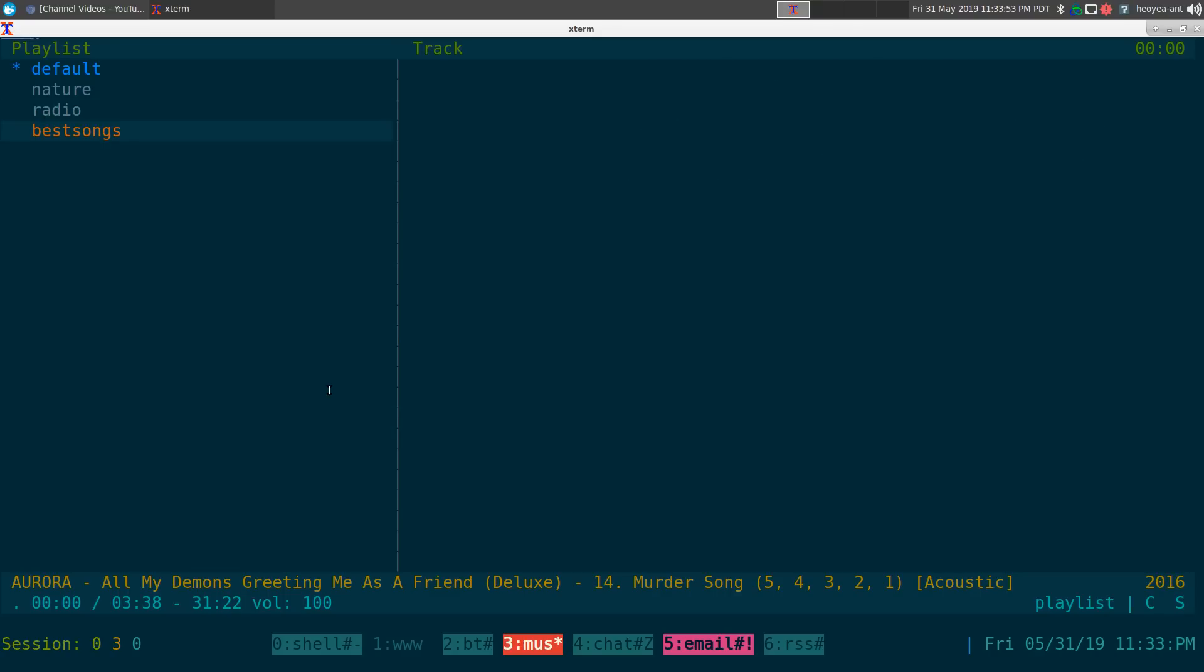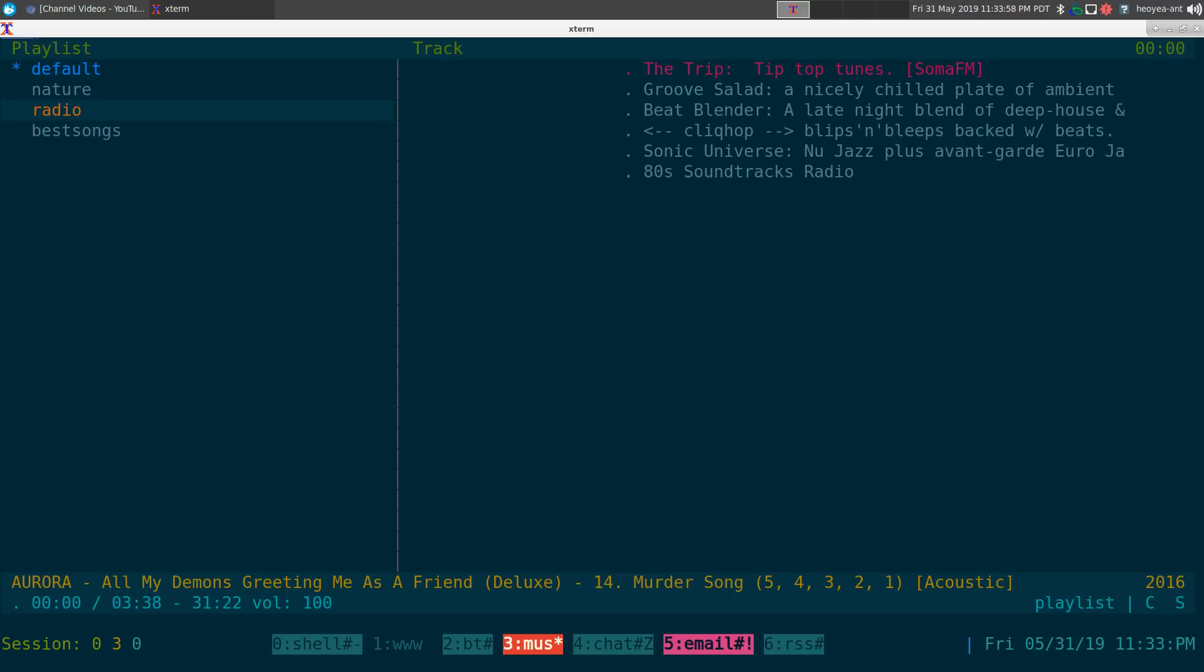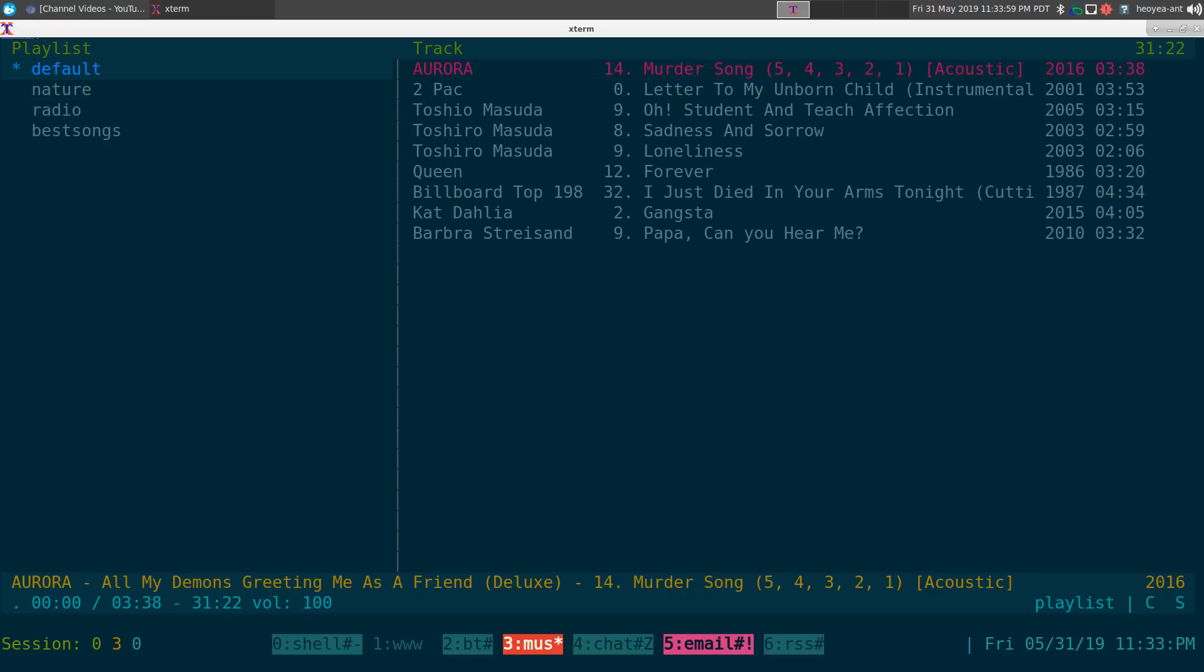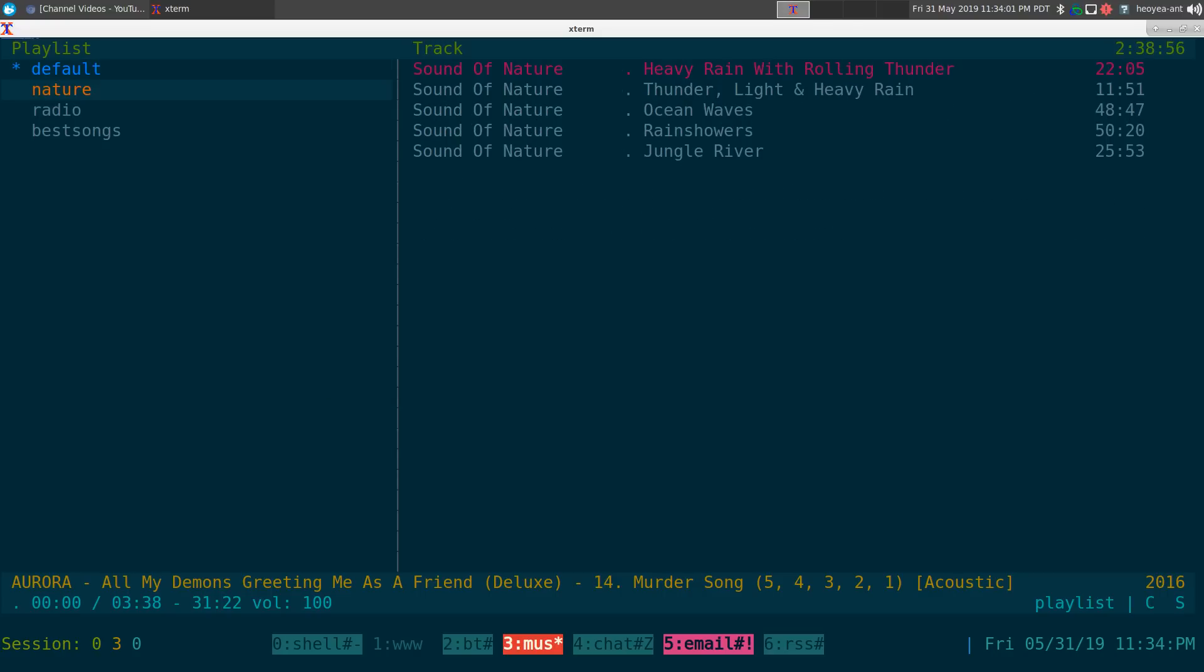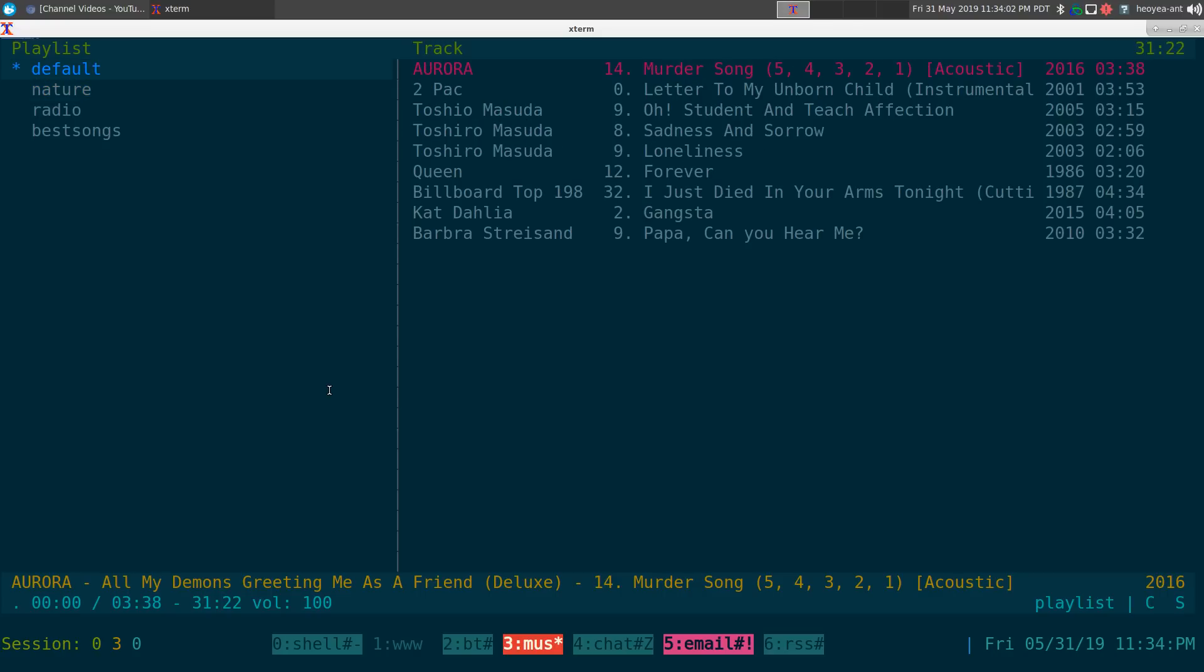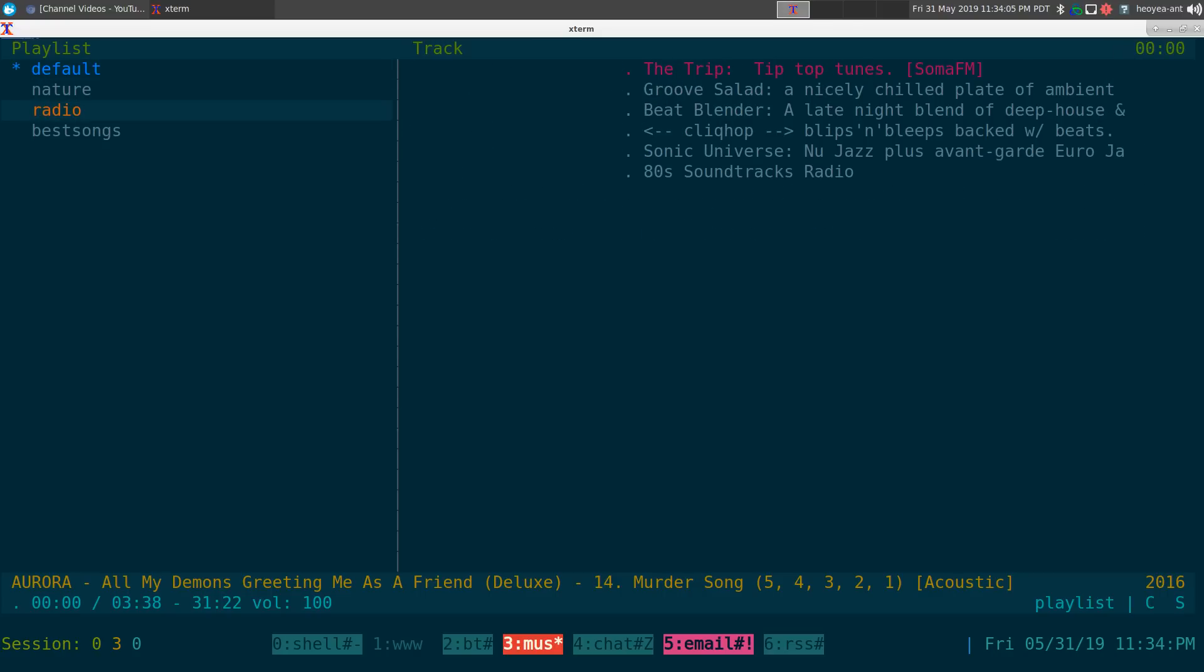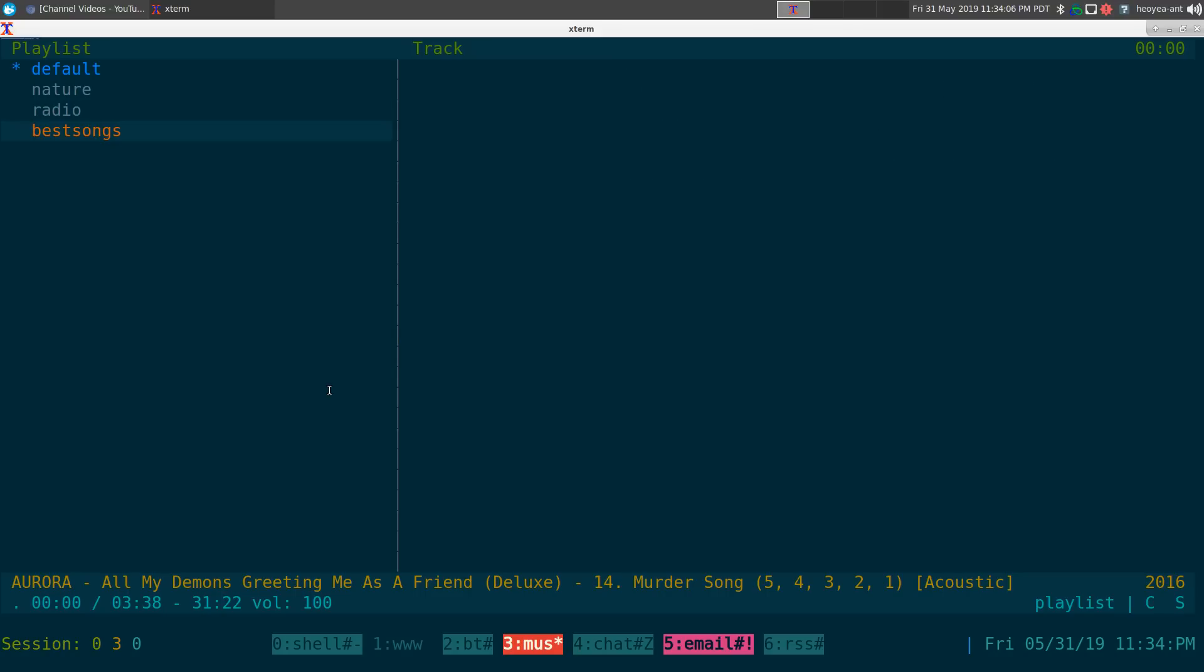Now you have your playlist here and it's empty, so you want to add stuff to it. The way that you want to add to it is that you see this little star next to this default playlist here. You want to change that. To do that, just go down to the playlist that you want to change it to as the default and hit space. Now the star's next to the playlist you want to use.